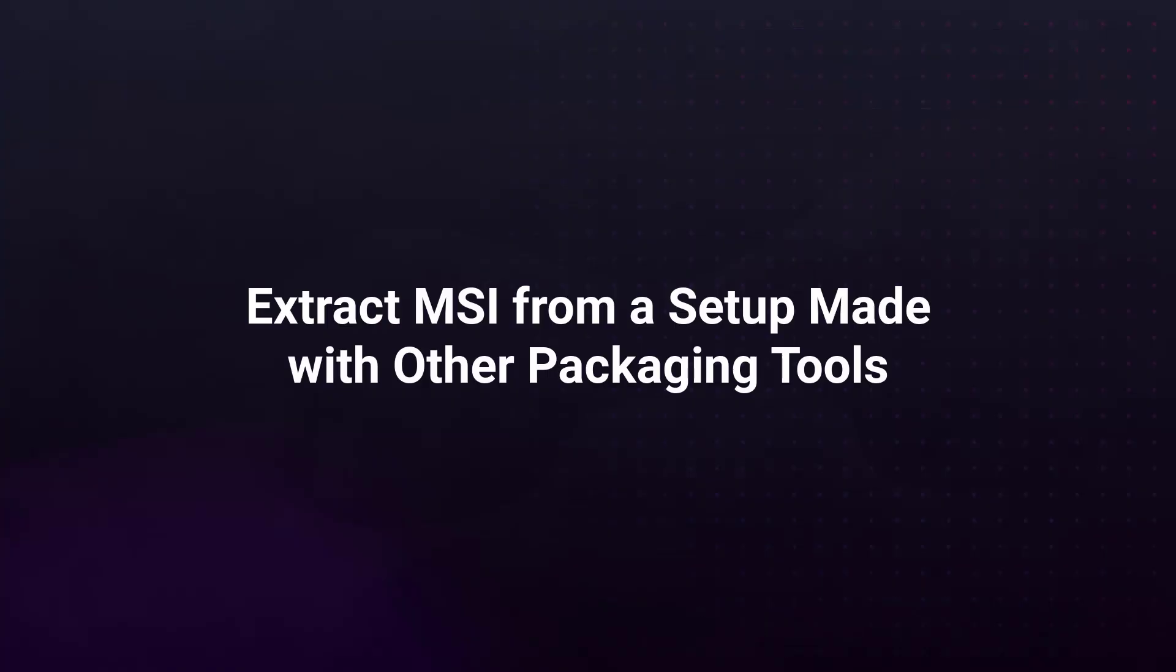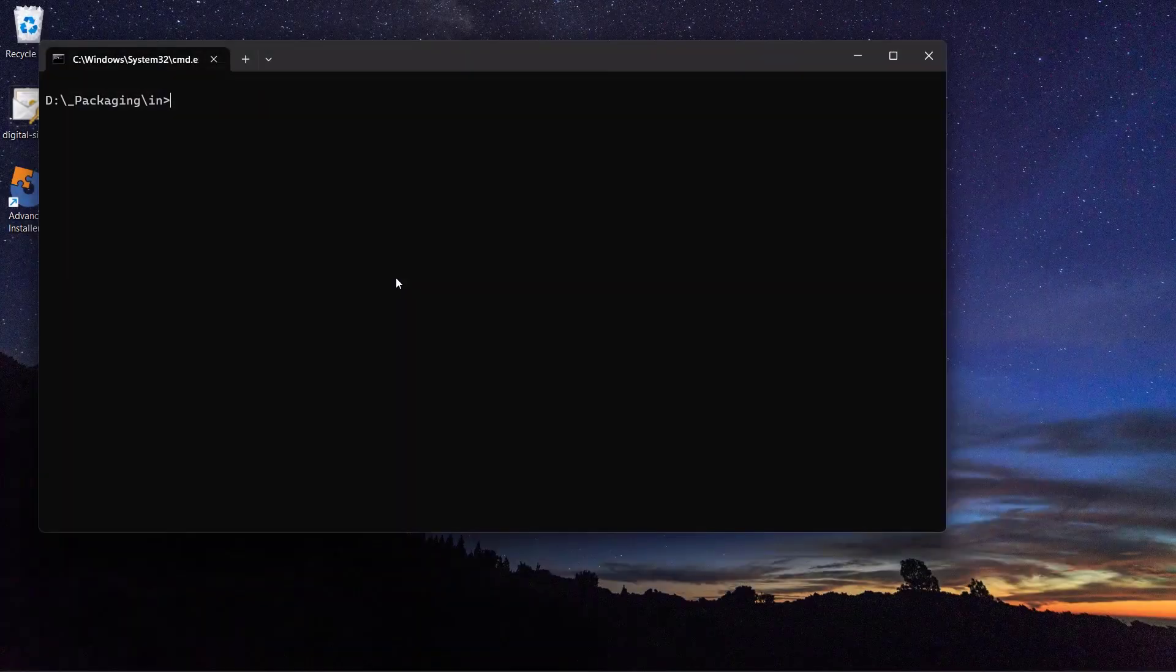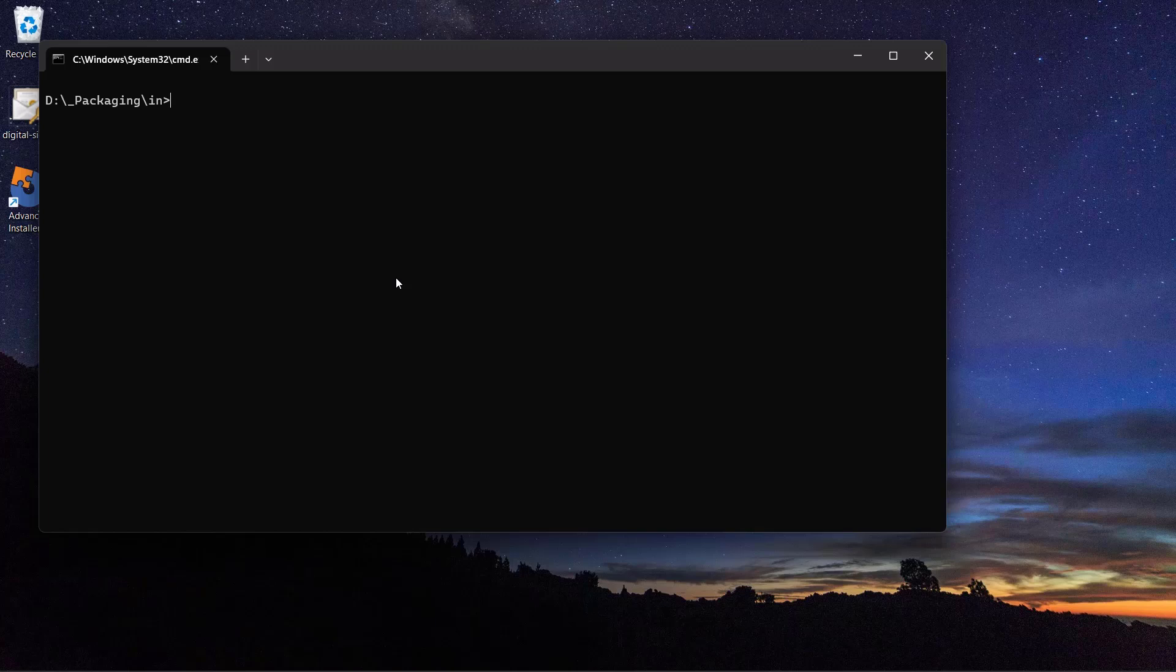Extract MSI from a setup made with other packaging tools. Now, if you can't tell what packaging tool was used to create the setup exe, you can still try to check what parameters the setup supports. Sometimes, you can get lucky and you might find the extract options there.